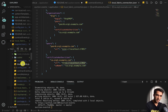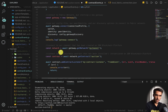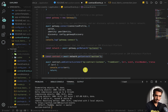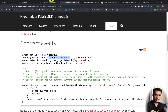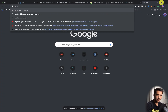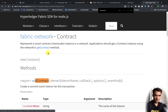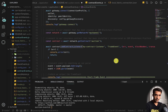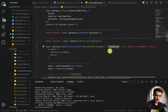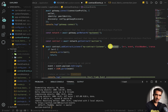Now that we've connected to the connection profile, we get the network for mychannel and the contract for auction. Then we add the contract listener. The addContractListener method takes a listener name, a callback, and options. The listener name is just 'my contract listener.' The important part is that the contract listener has to be listening for the specific event name that setEvent emits — ours is called 'trade event.' If the name doesn't match, it would not work.